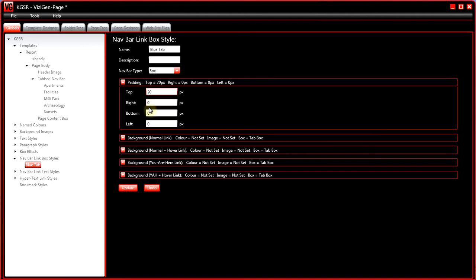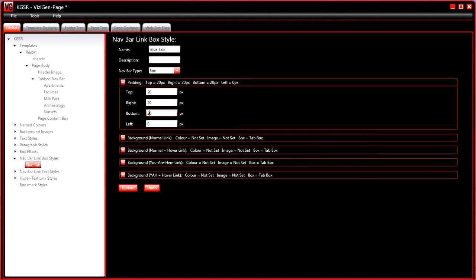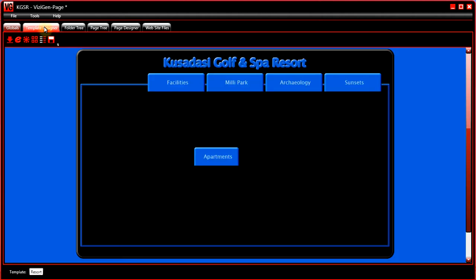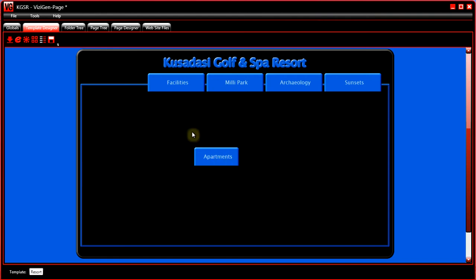click on update, go back to the template designer, you'll see that the box has been automatically resized to apply the padding and it now looks a bit better.